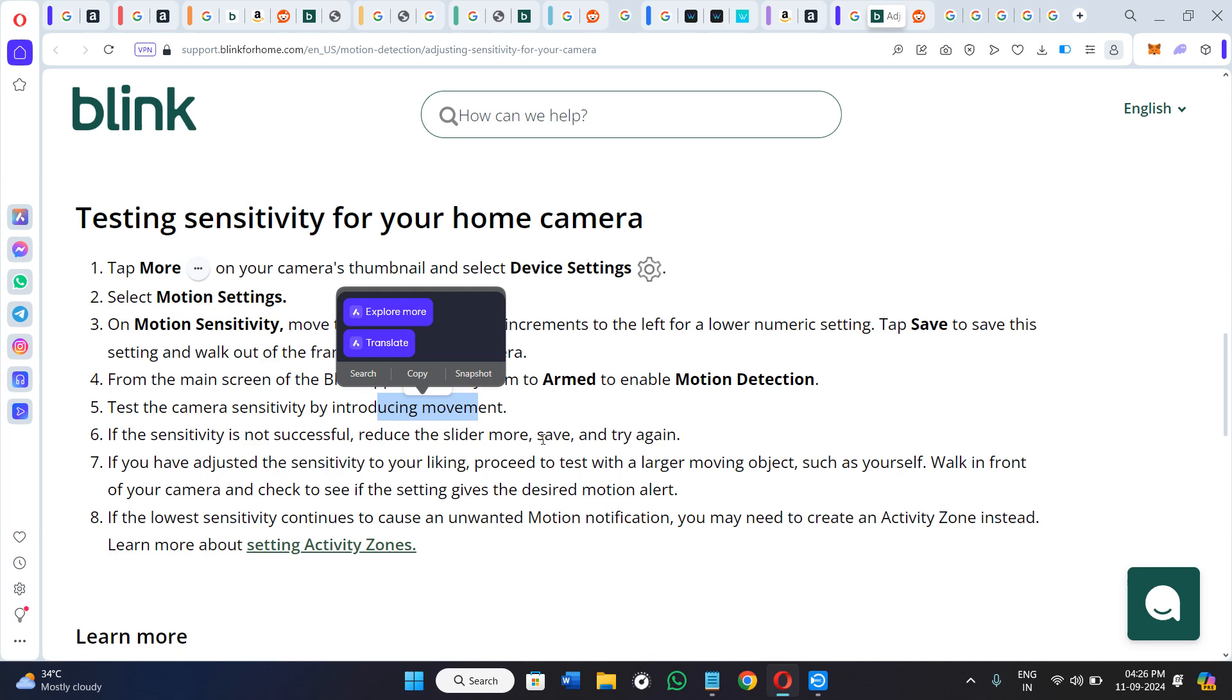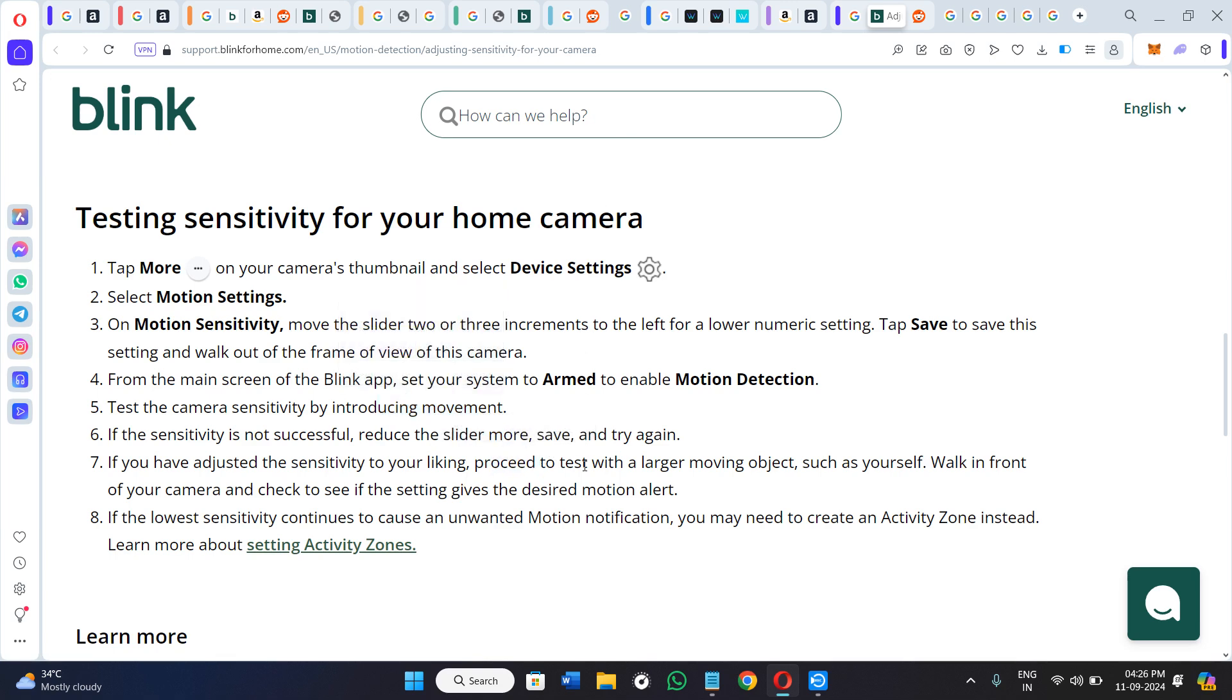If you have adjusted the sensitivity to your liking, you can proceed to test with a larger moving object such as yourself. Walk in front of your camera and check to see if the setting gives the desired motion alert.